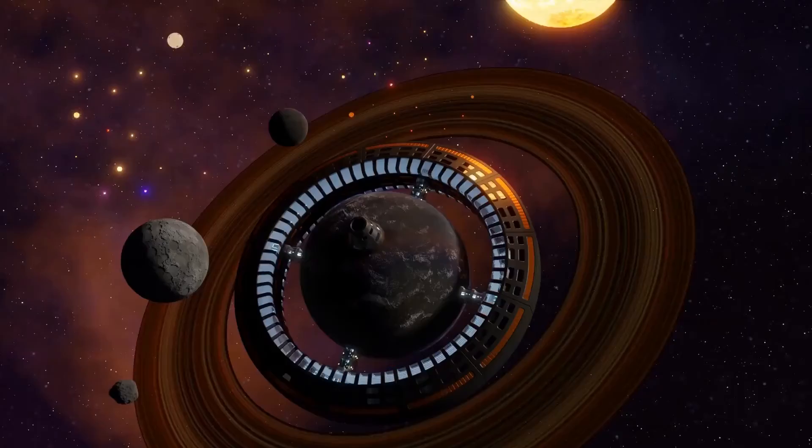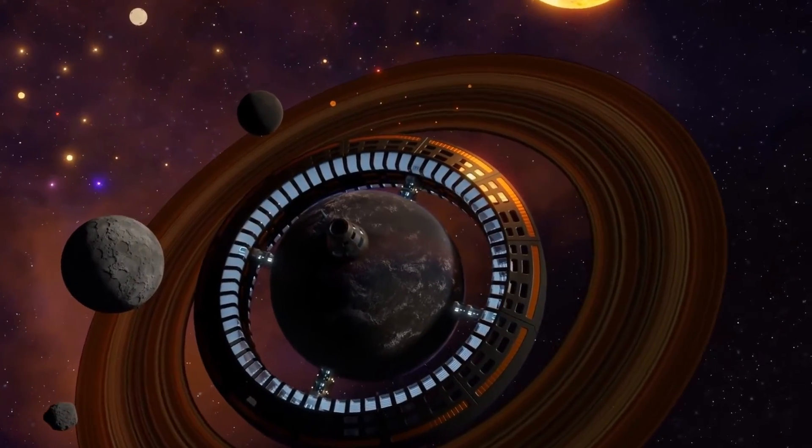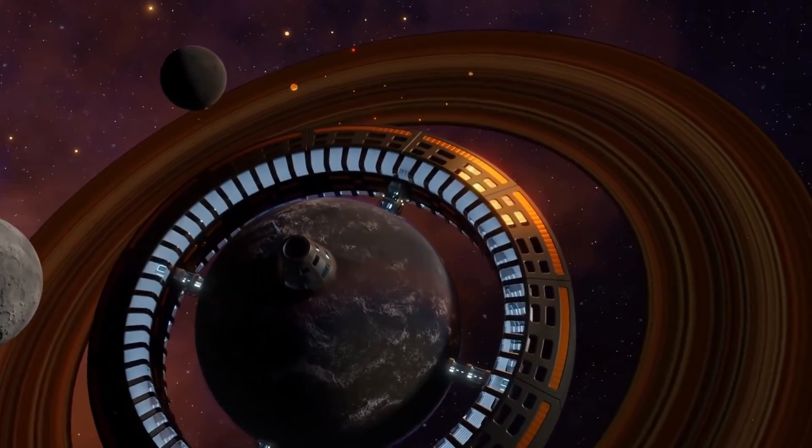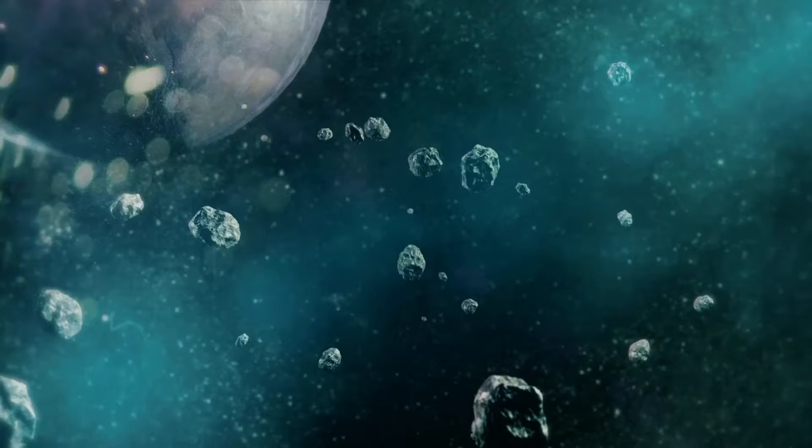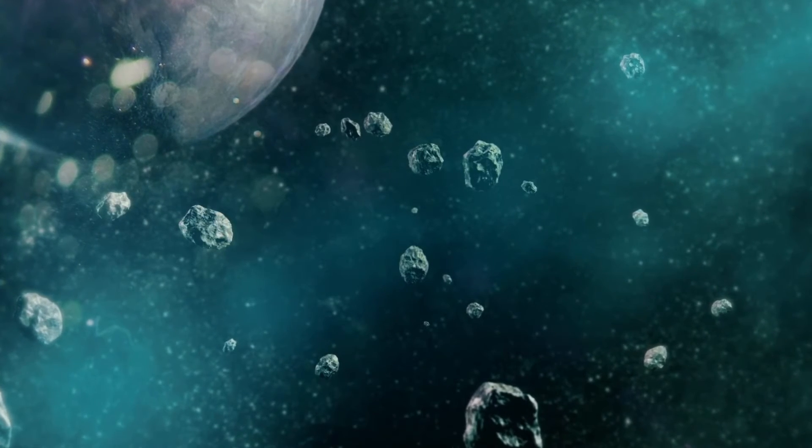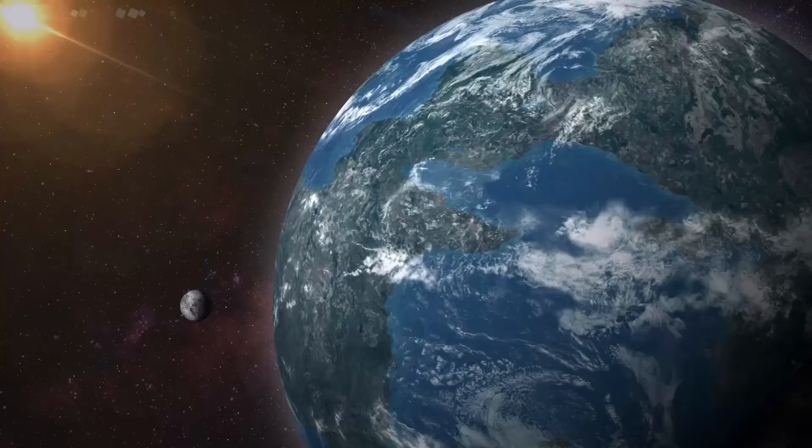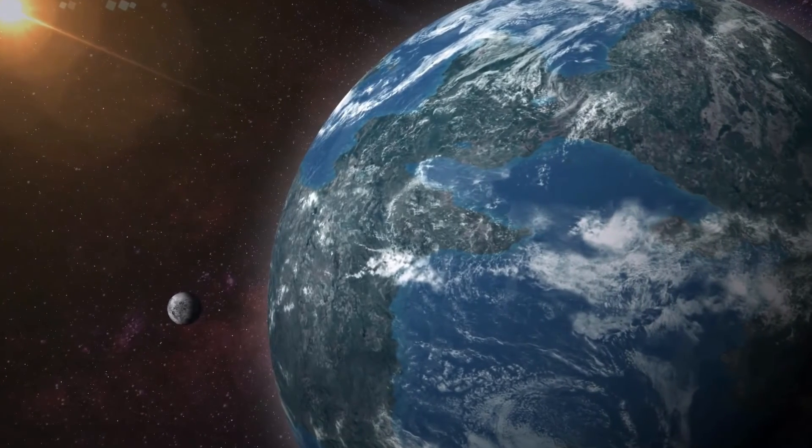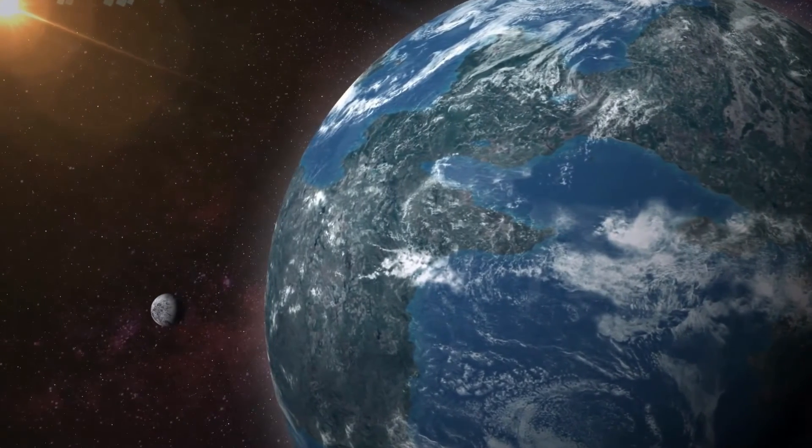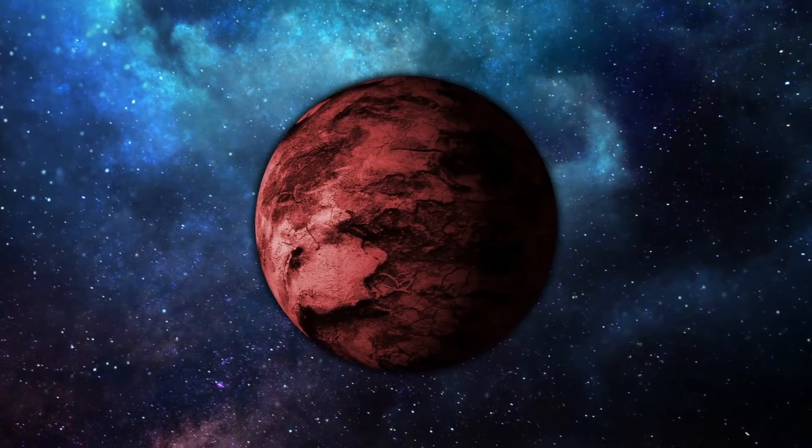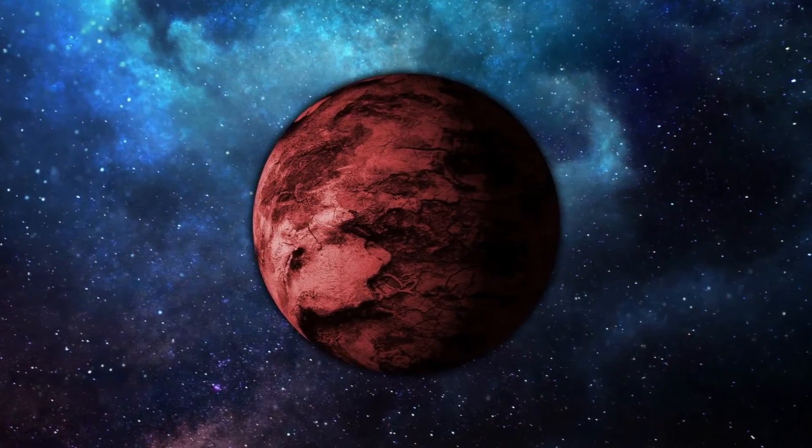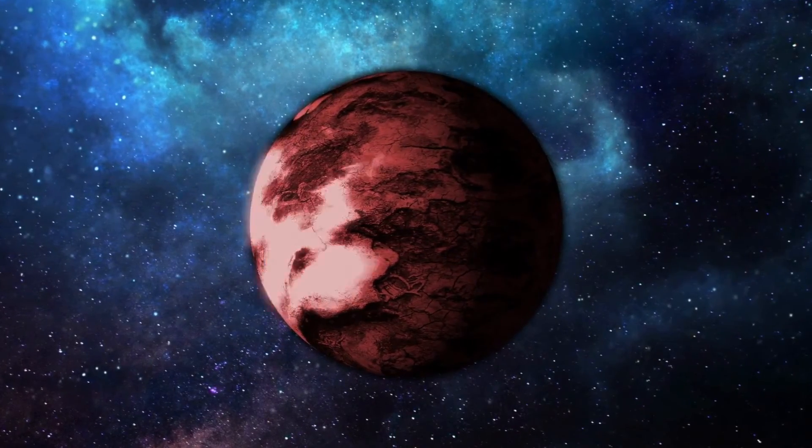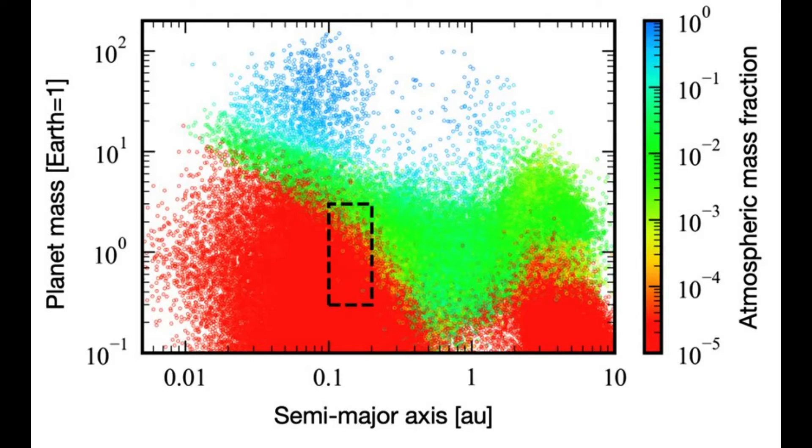The model follows the mass growth and orbital evolution of planets based on the latest planet formation theories, and can calculate the amount of water acquired in the process. In addition to the previously considered acquisition of hydrous rocks, the model also newly incorporates the effect of water production in the primordial atmosphere. Numerical simulations using this model show that a wide variety of planets of different sizes and atmospheric masses are produced in various locations, see figure 2.